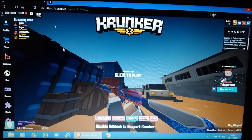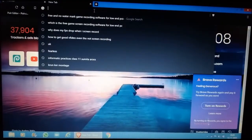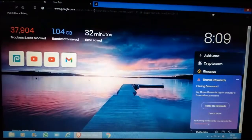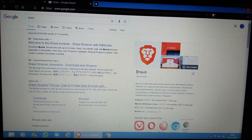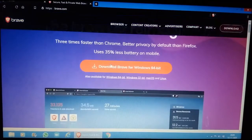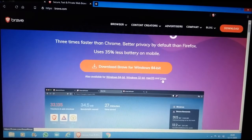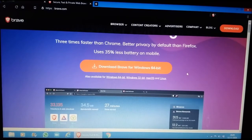I'll leave a link in the description so you can go and download it. Just go and type 'Brave' - you'll see 'Brave browser: secure, fast, private.' All you need to do is click download. If you have macOS, click there; Linux, click there; 32-bit Windows, click there; I have 64-bit Windows so I click here.